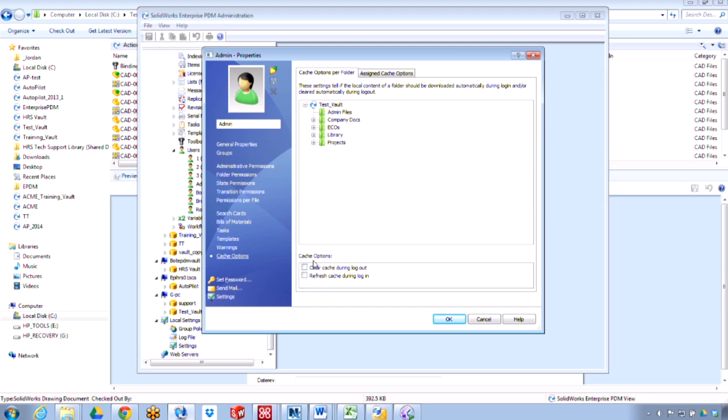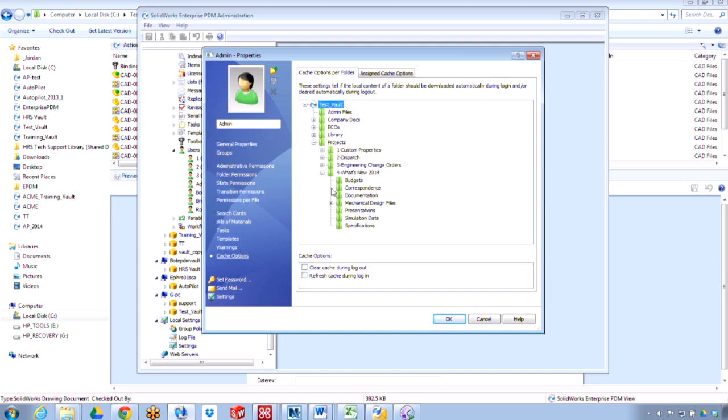Clear cache during logout will allow me to clear all the local copies of files in a certain directory that I've specified. I can make that the whole vault or just a particular folder inside the vault, for example, this grill assembly.